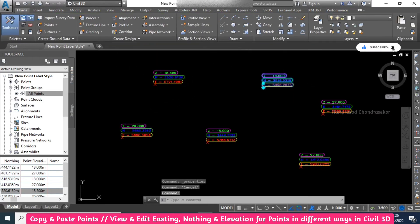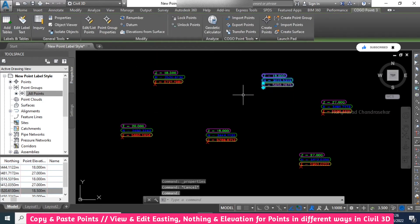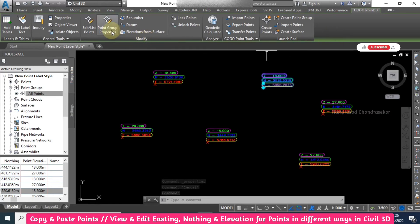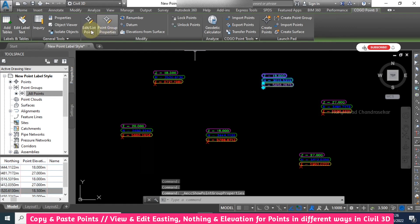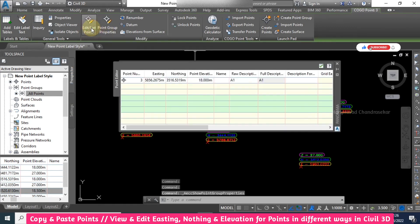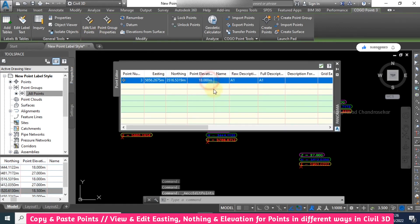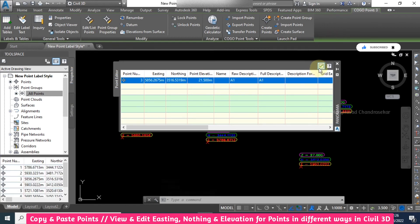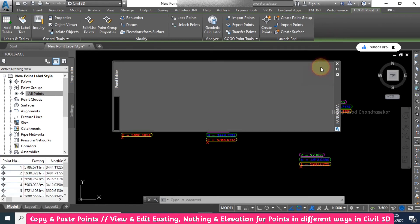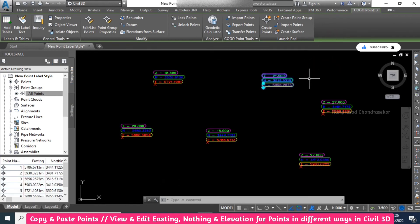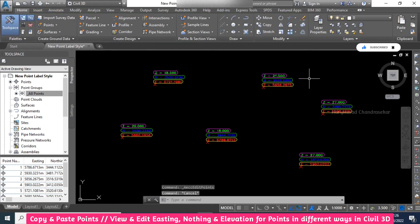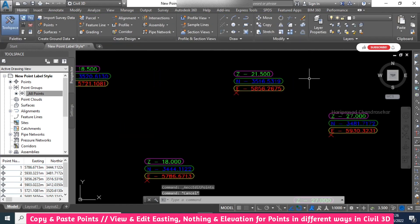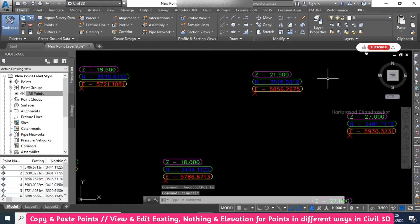Here in the Modify section, edit list of points. Here also you can change it, so you need to tick it. All these methods you can use to modify the northing, easting, and elevations.